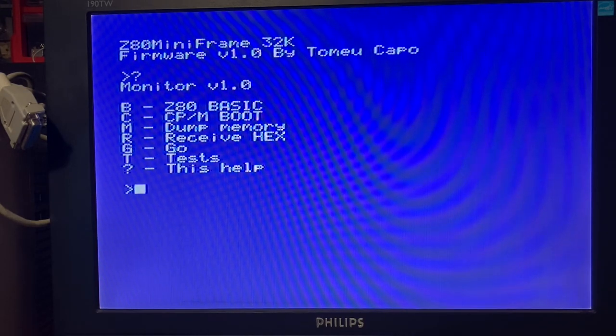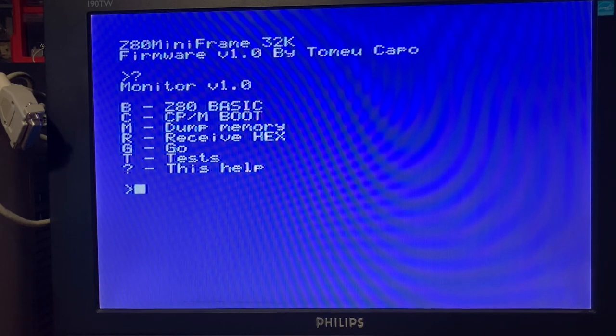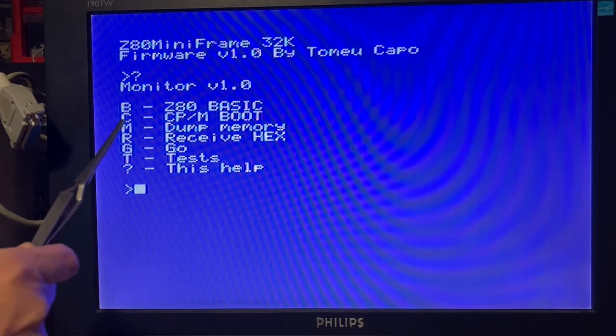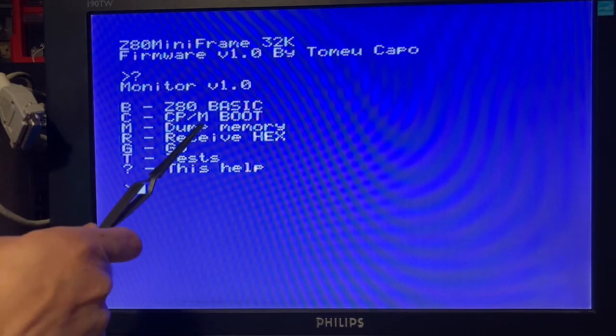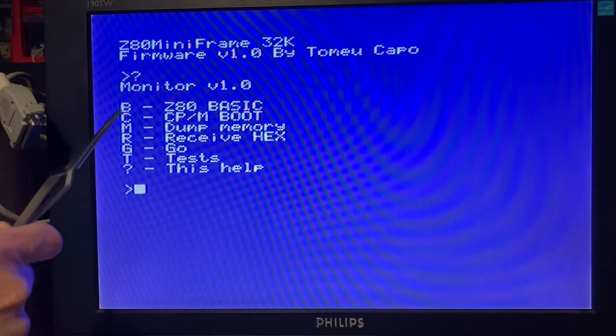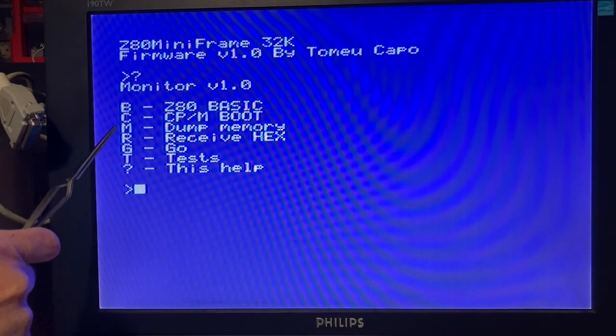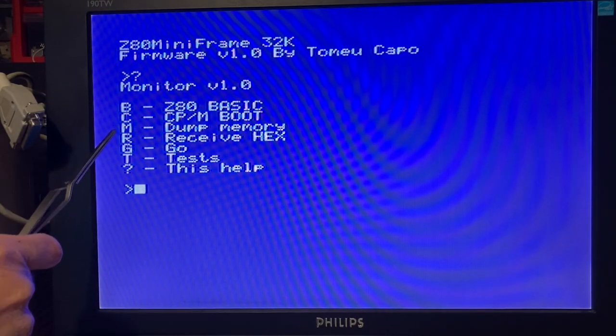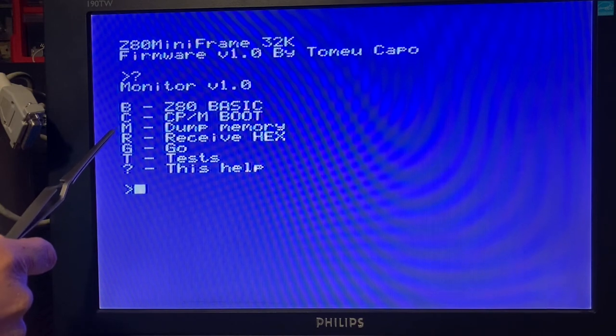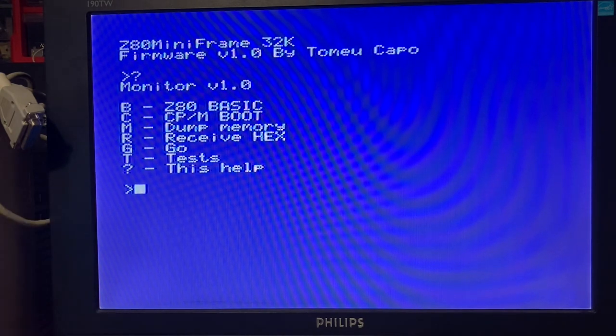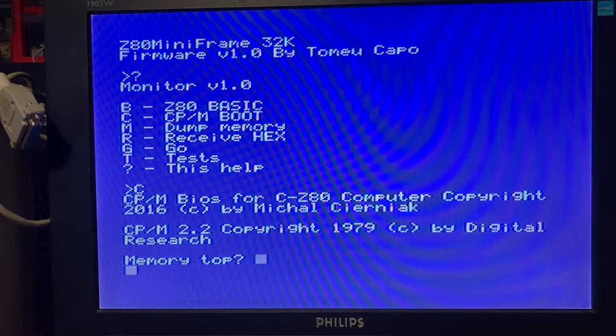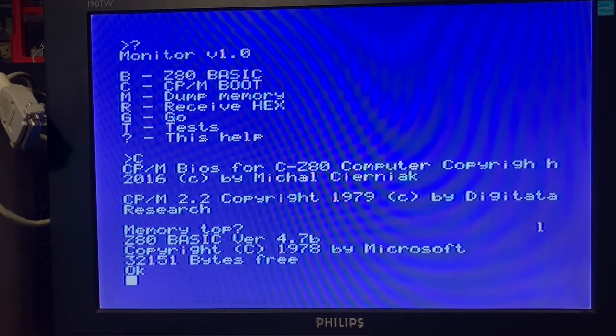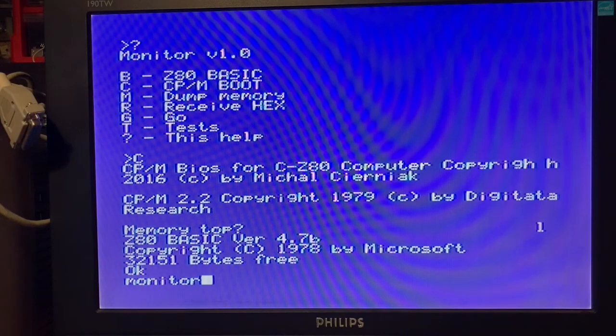I implemented the CP/M BIOS for the CP/M boot, but I am in the developing stage of this feature. Now it only runs the BIOS and jumps to a random memory position.